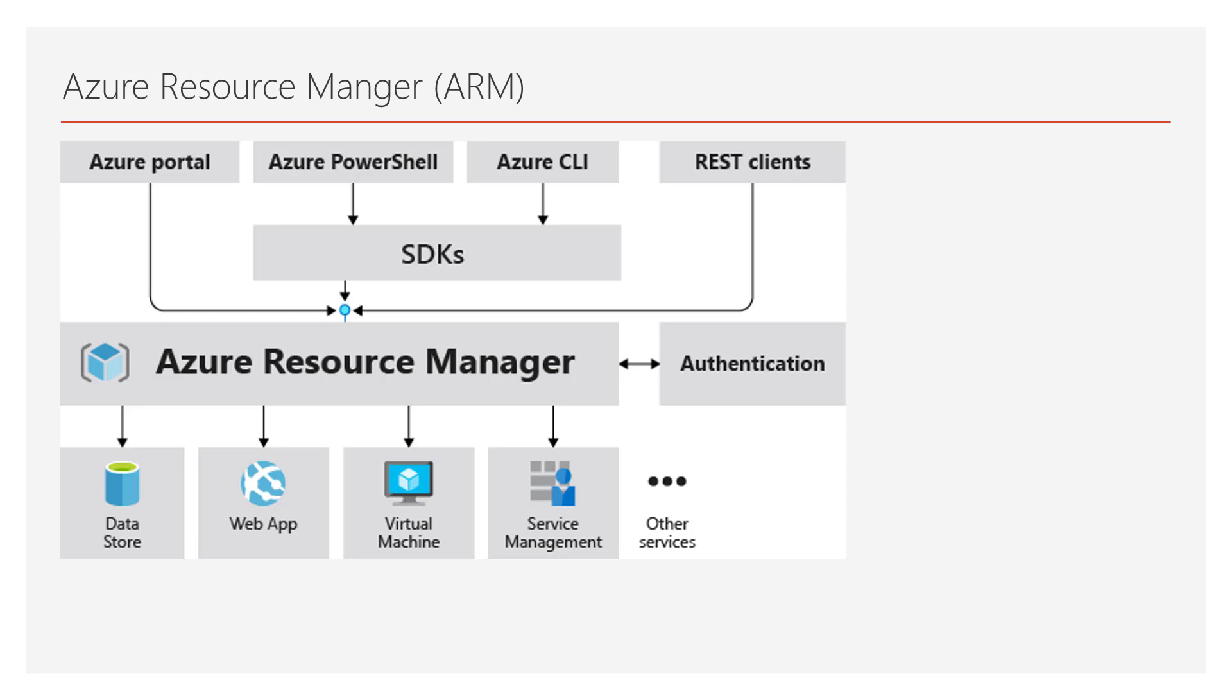What that is, it's a common API that no matter how you interface with Azure, you're using the same API across all. So if you're using the portal or you're using the command line PowerShell CLI or you're using some kind of SDK, no matter how you are accessing Azure, it all goes through a common API, which means that you have common functionality among all of the different methods.